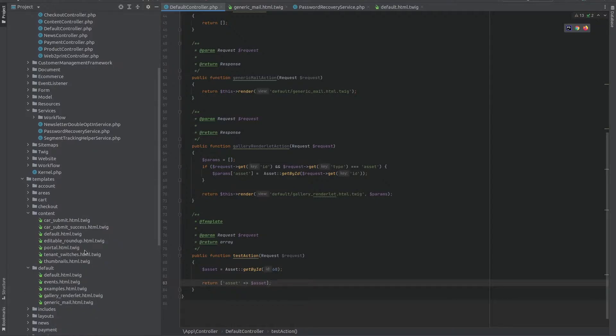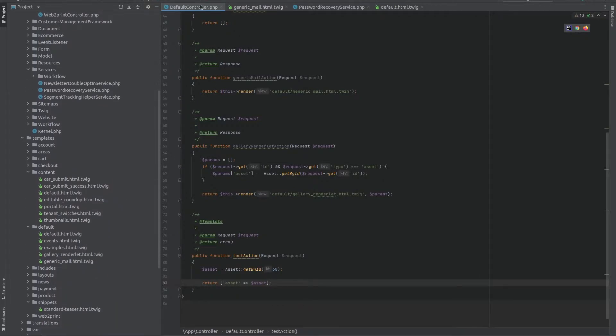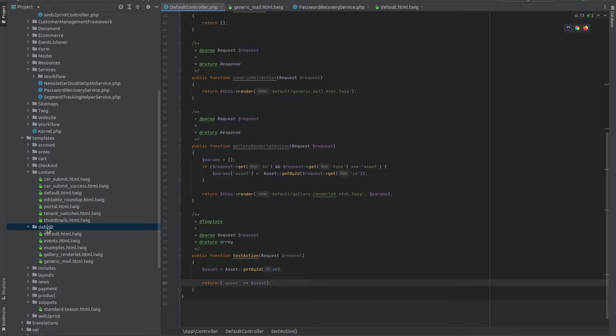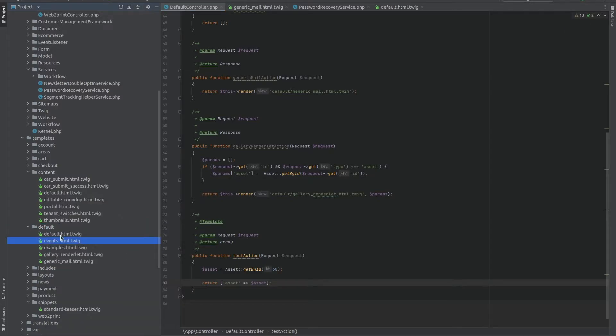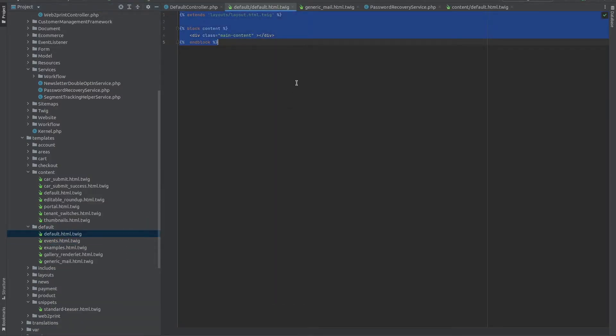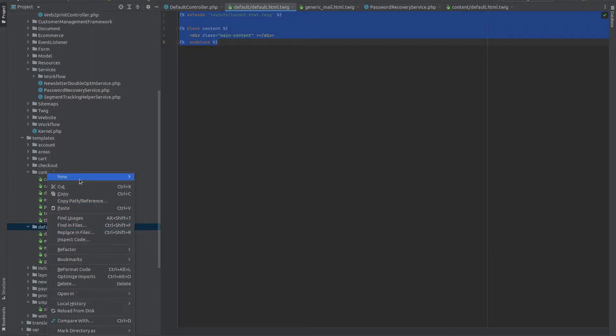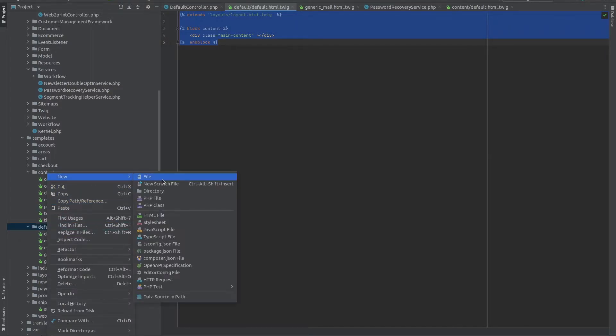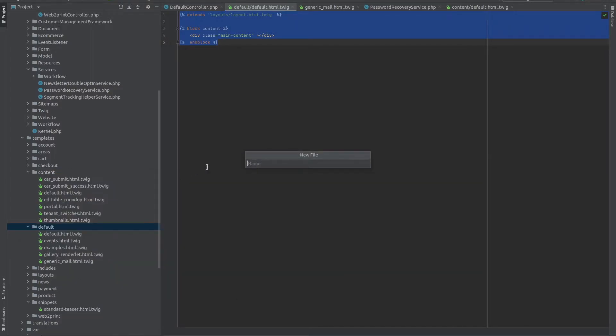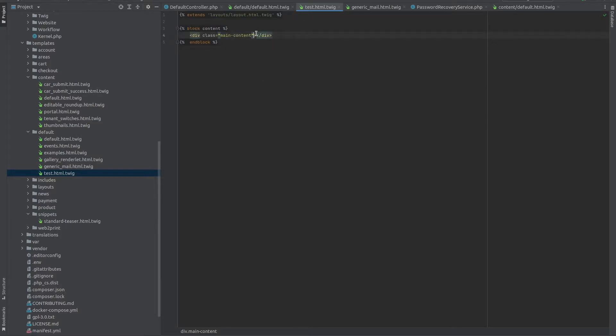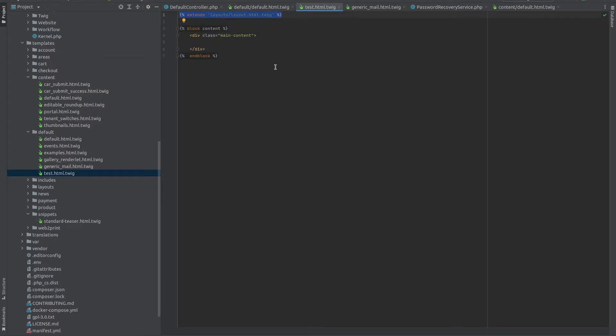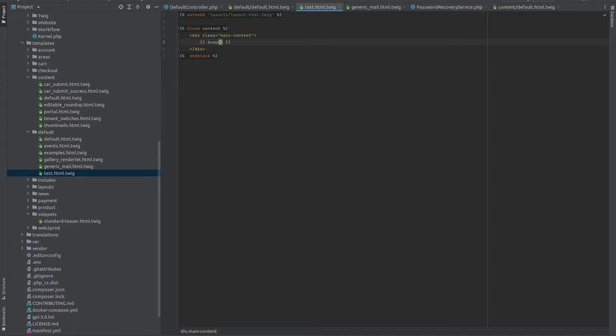We don't necessarily need to define the name of the template here. If we go within our code, and this is the default controller, we can add a new template, just copy this, and create a new template called test.html.twig. Paste the code that we need. We need this because this extends the default layout that's used everywhere, that has the navigation, etc. And here, if we just dump the asset, we should get the asset.